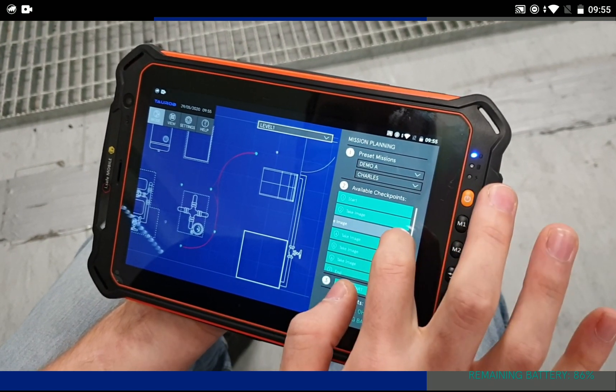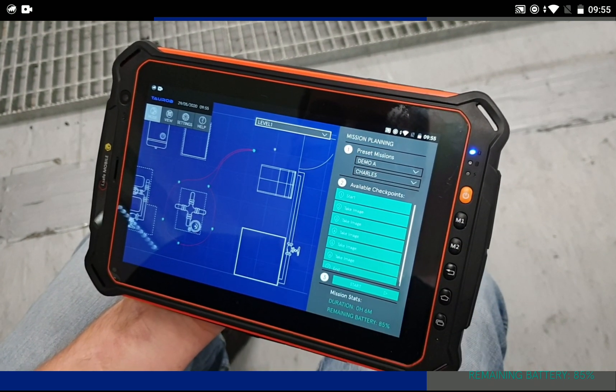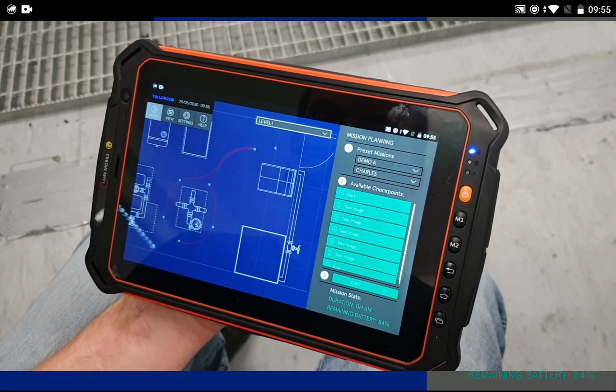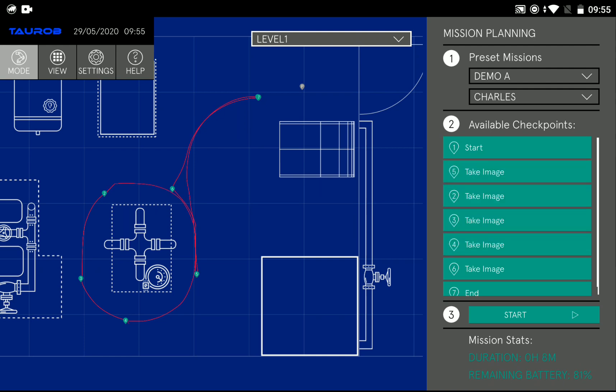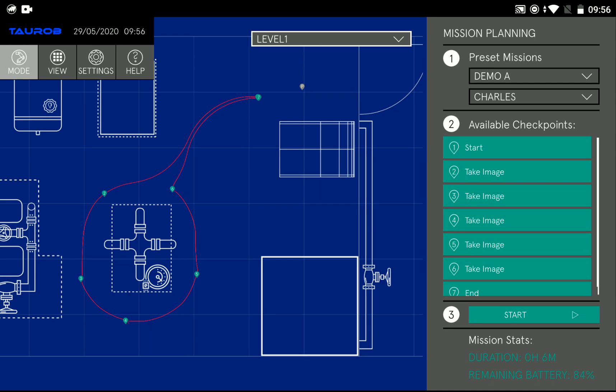Everything is touch and gesture based so it's really easy to use. You can arrange the order of checkpoints and then the red path updates and also the mission duration in your right bottom corner updates according to the sequence.